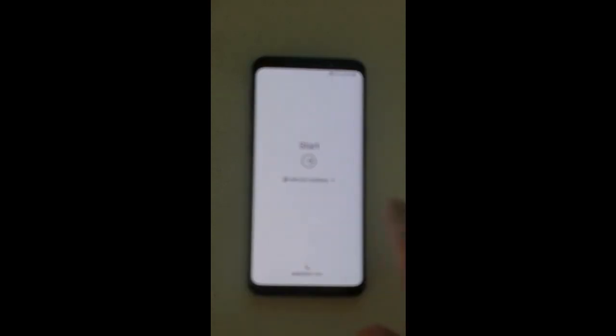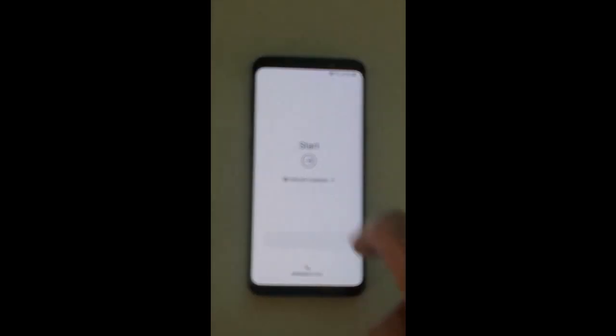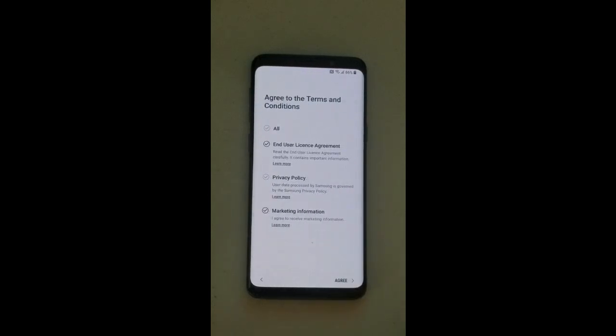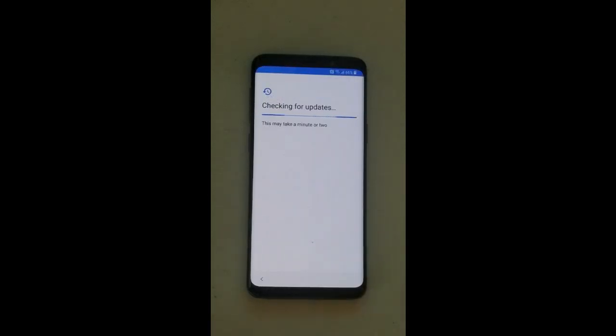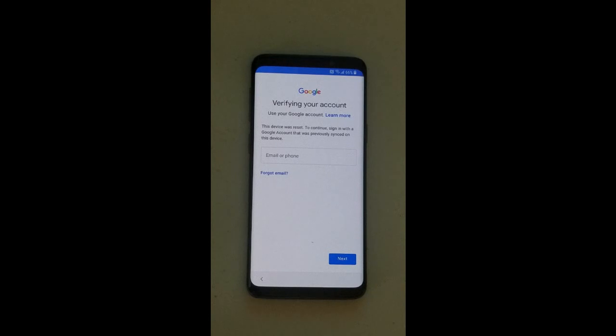The phone's right there. If I try to go inside, it won't let me. It will ask for the Google credentials, and if you don't have the Google credentials, it will not let you go past the screen.